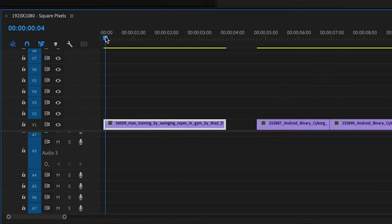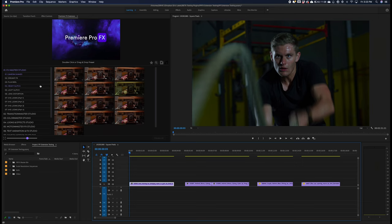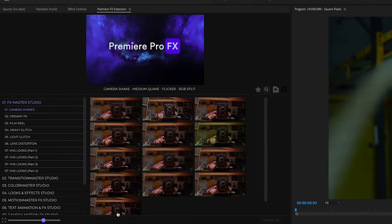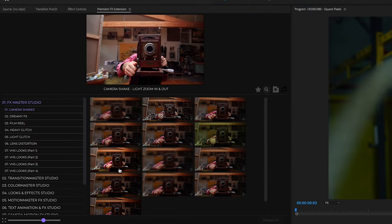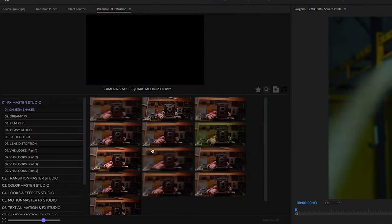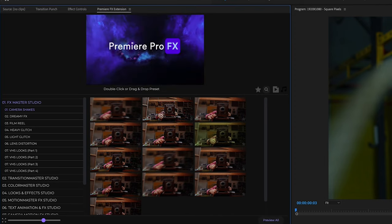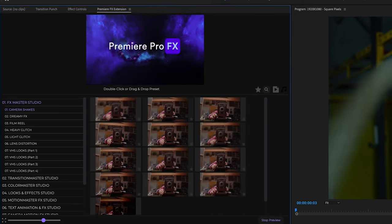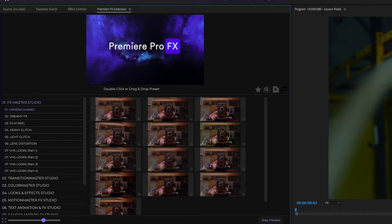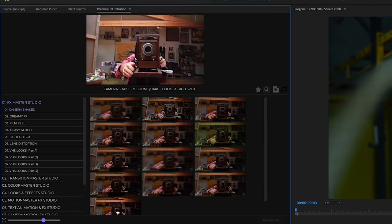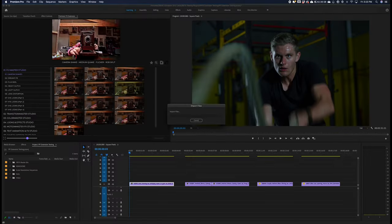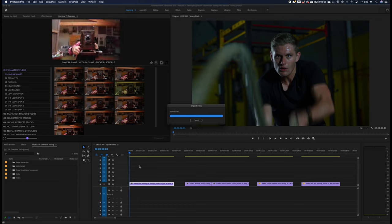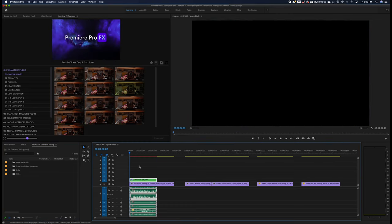If I go into the camera shakes category for a minute, I can highlight over the thumbnail to get a preview of the effect, or I can hit the preview all button. I'm just going to stop the preview all and I'm going to select an effect and double click.